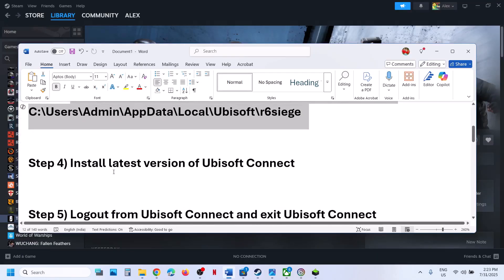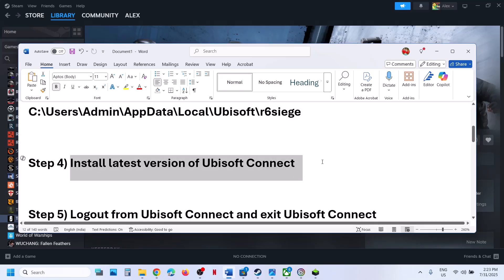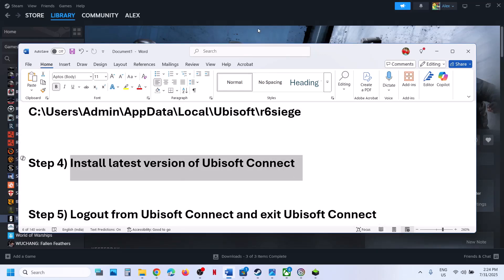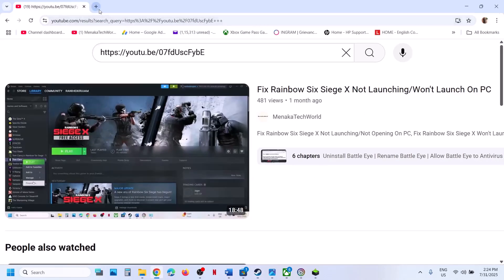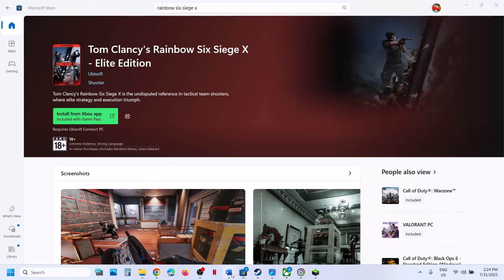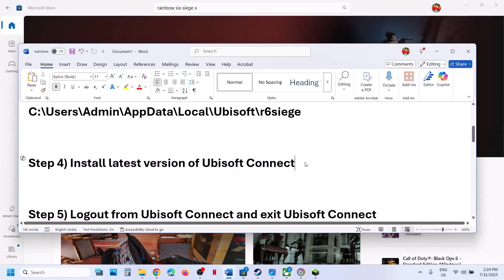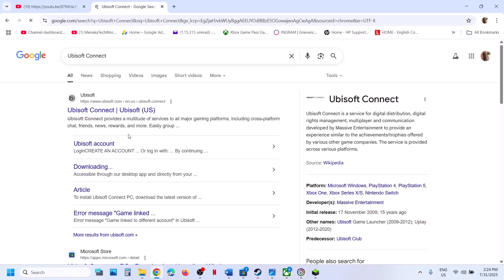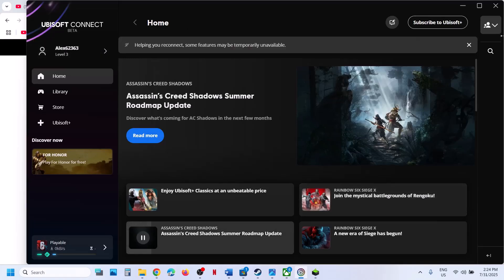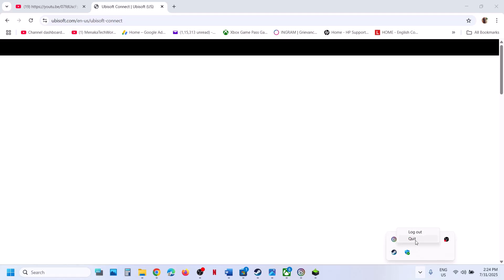If still not working, install the latest version of Ubisoft Connect. First, close Ubisoft Connect — if it is open, right-click and click Quit. Then uninstall Ubisoft Connect.